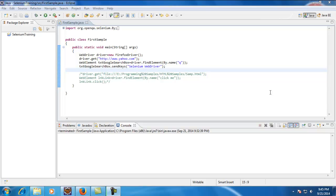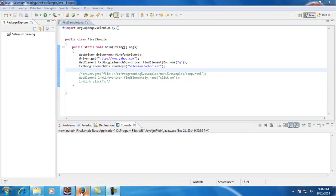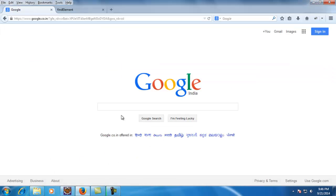Hello viewers, welcome to Selenium WebDriver videos. In this video I would like to demonstrate how to find a web element in a web page. In our test cases we will need to interact with many of the controls. As per the test case needs we will perform different operations on different controls. To do that, we first need to identify what control we have to work on.